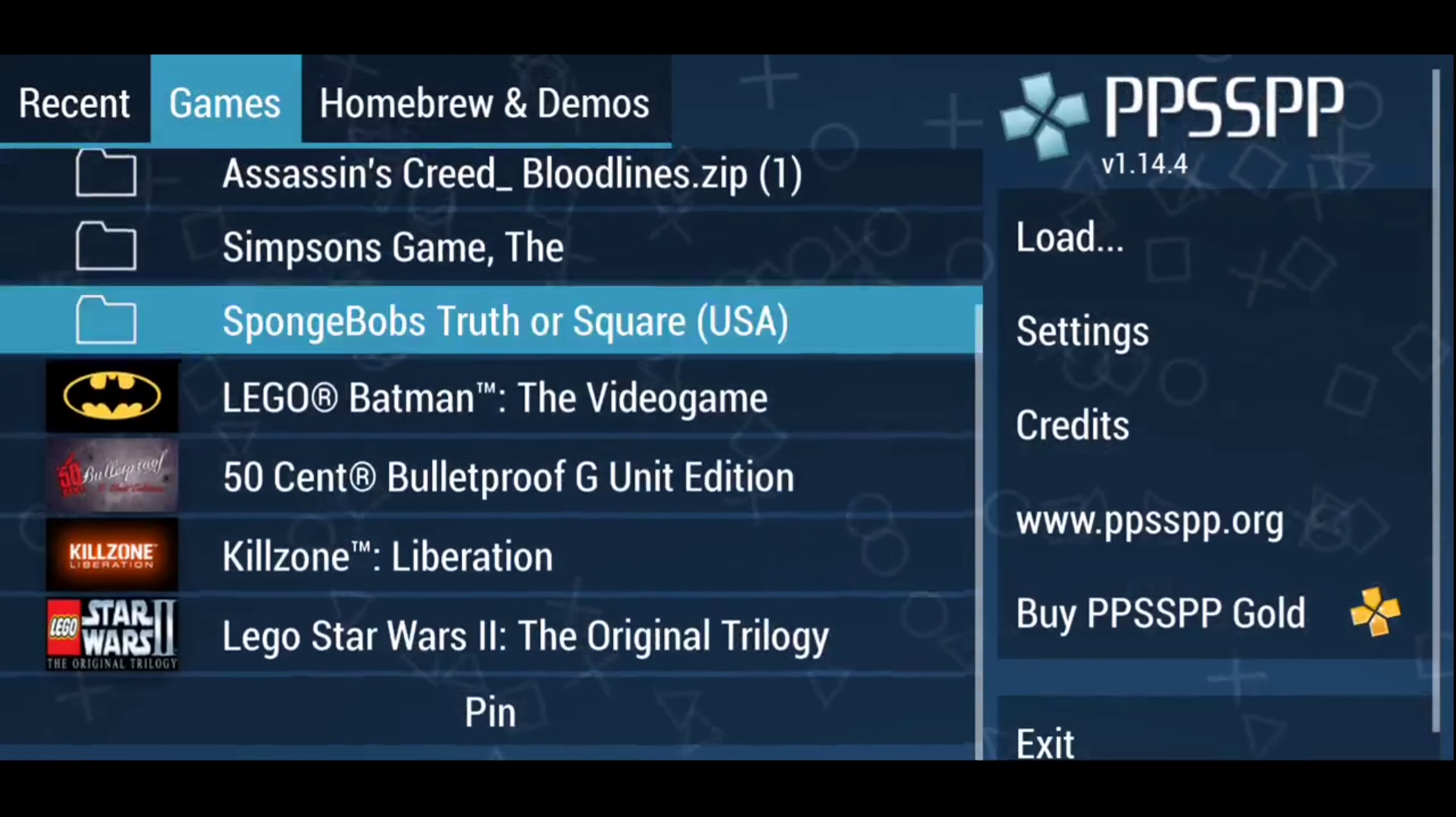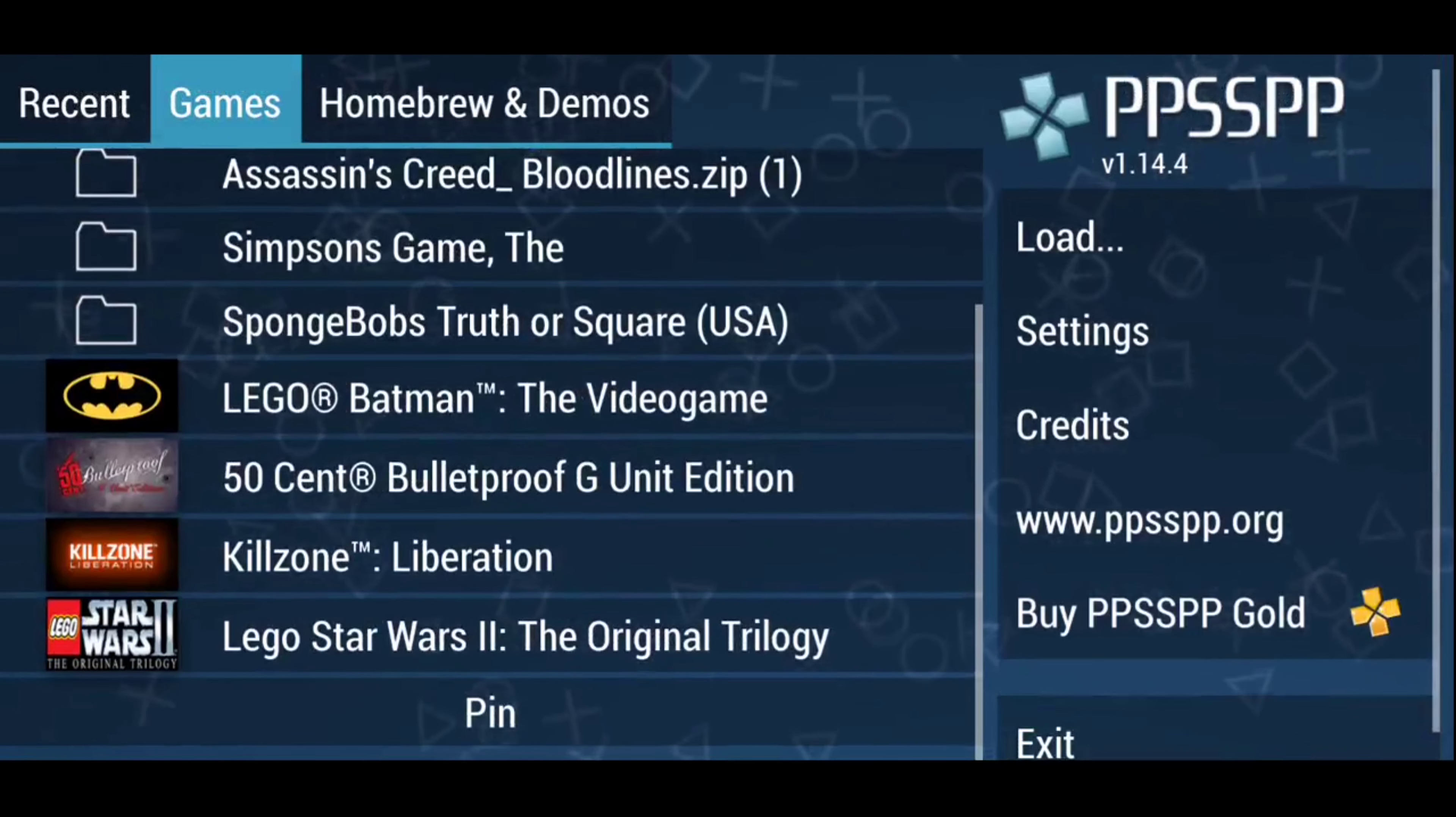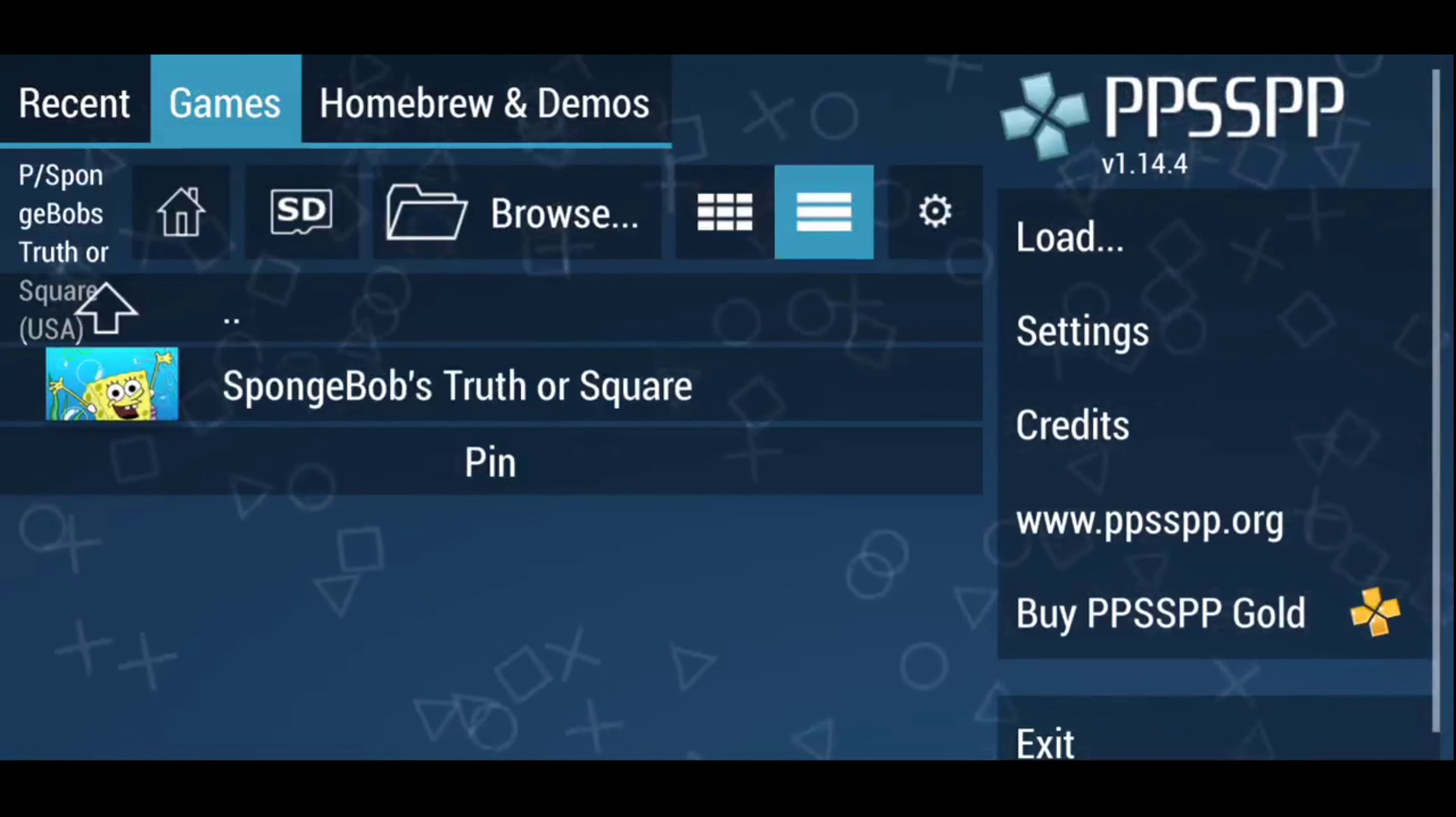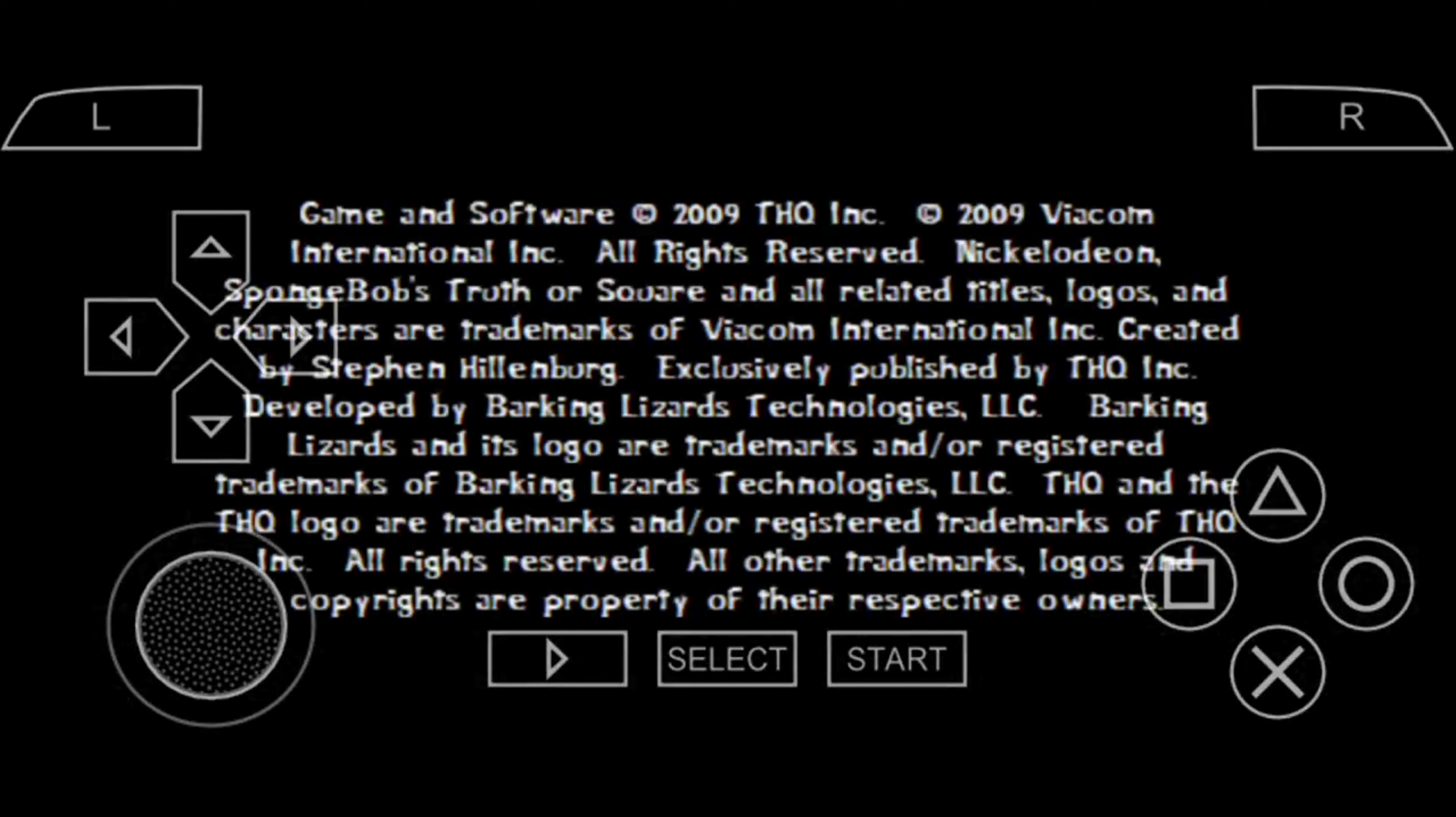And there you go, there's all your games. You click on the game that you want to play, like SpongeBob.